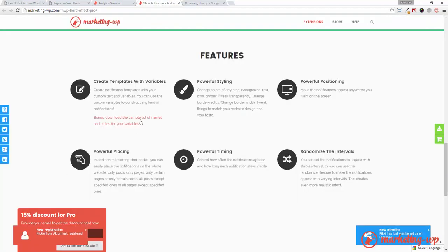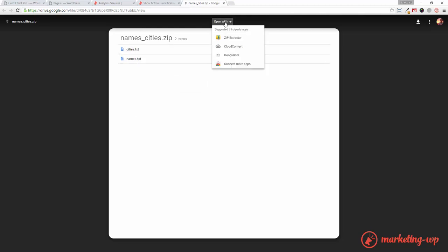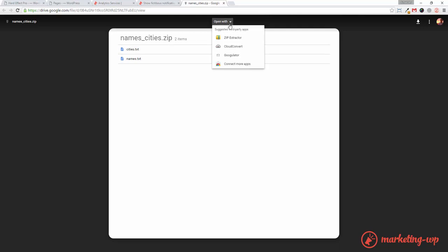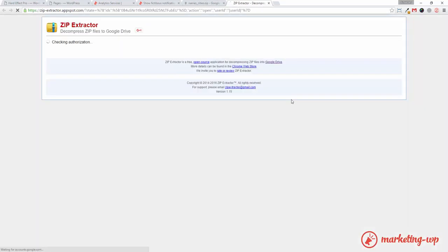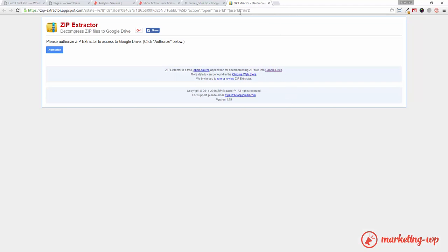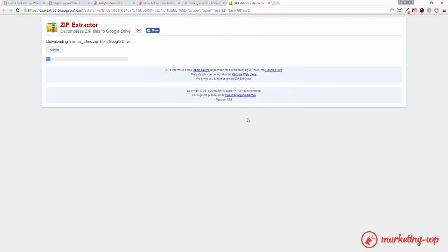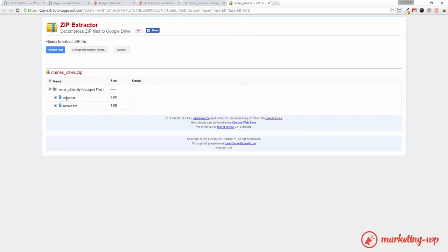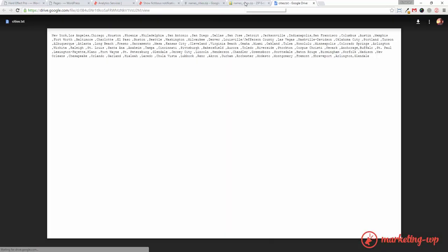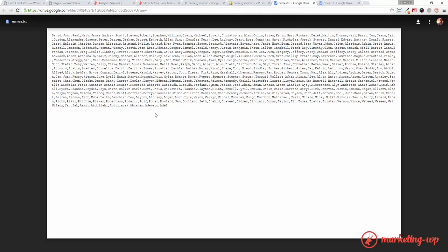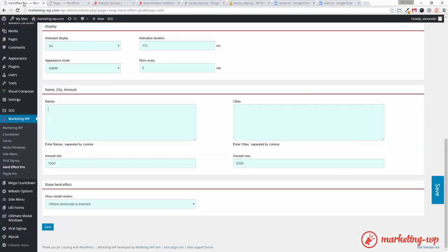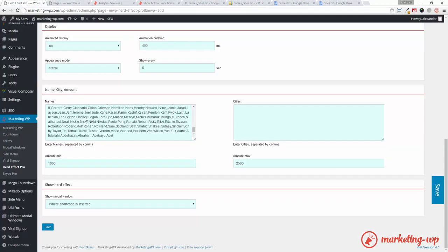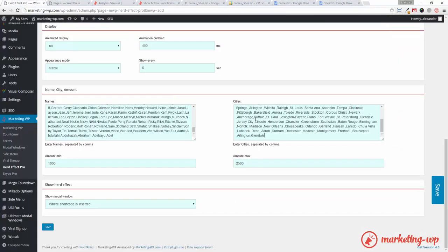We have prepared a handy list with cities and names. Let's open it. It used to be openable. Alright, well, I'll just download it, right? Okay. So, I'll just take this list of names. And I paste it in here. And I take the list of cities. And I paste it in here.